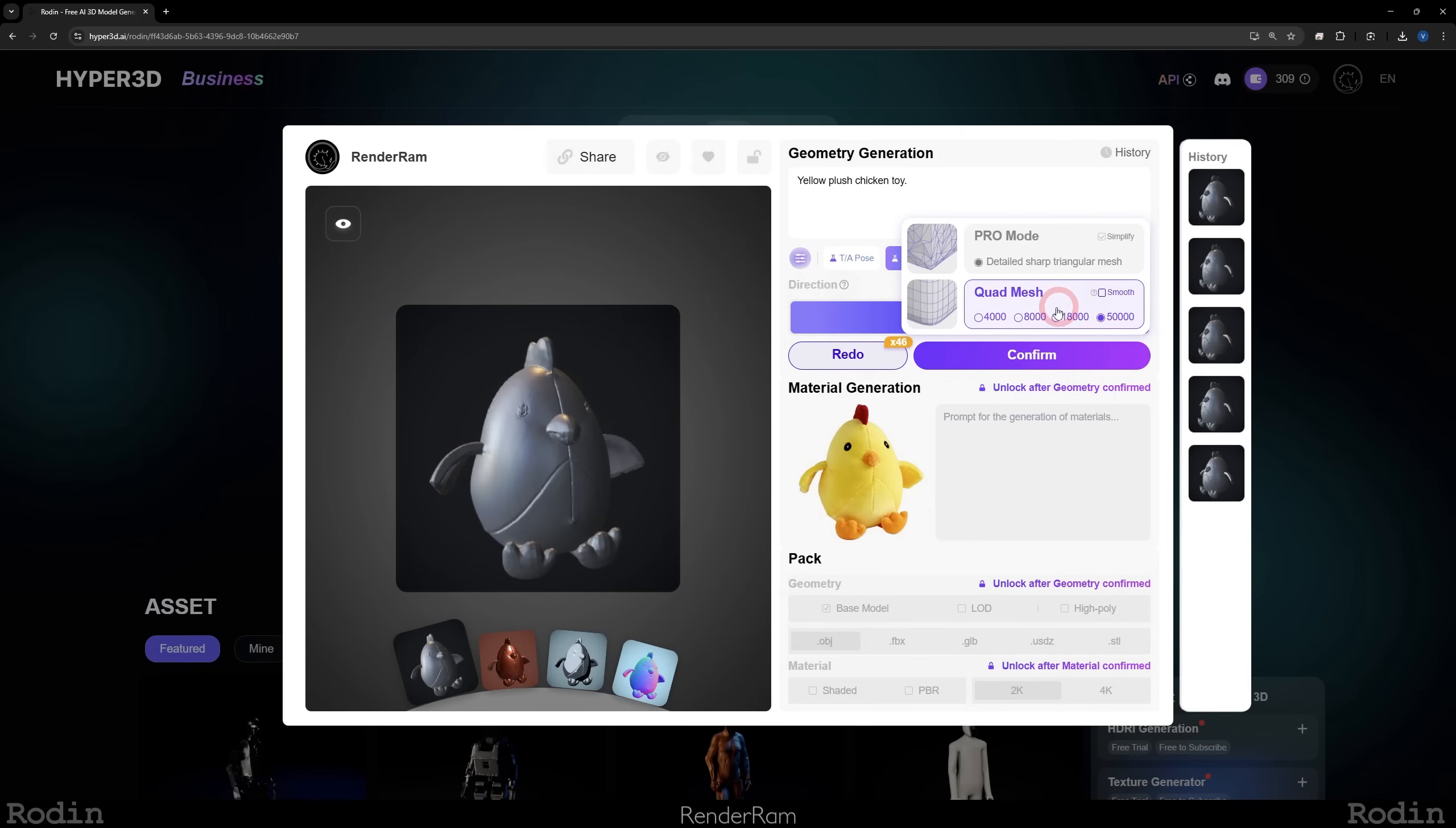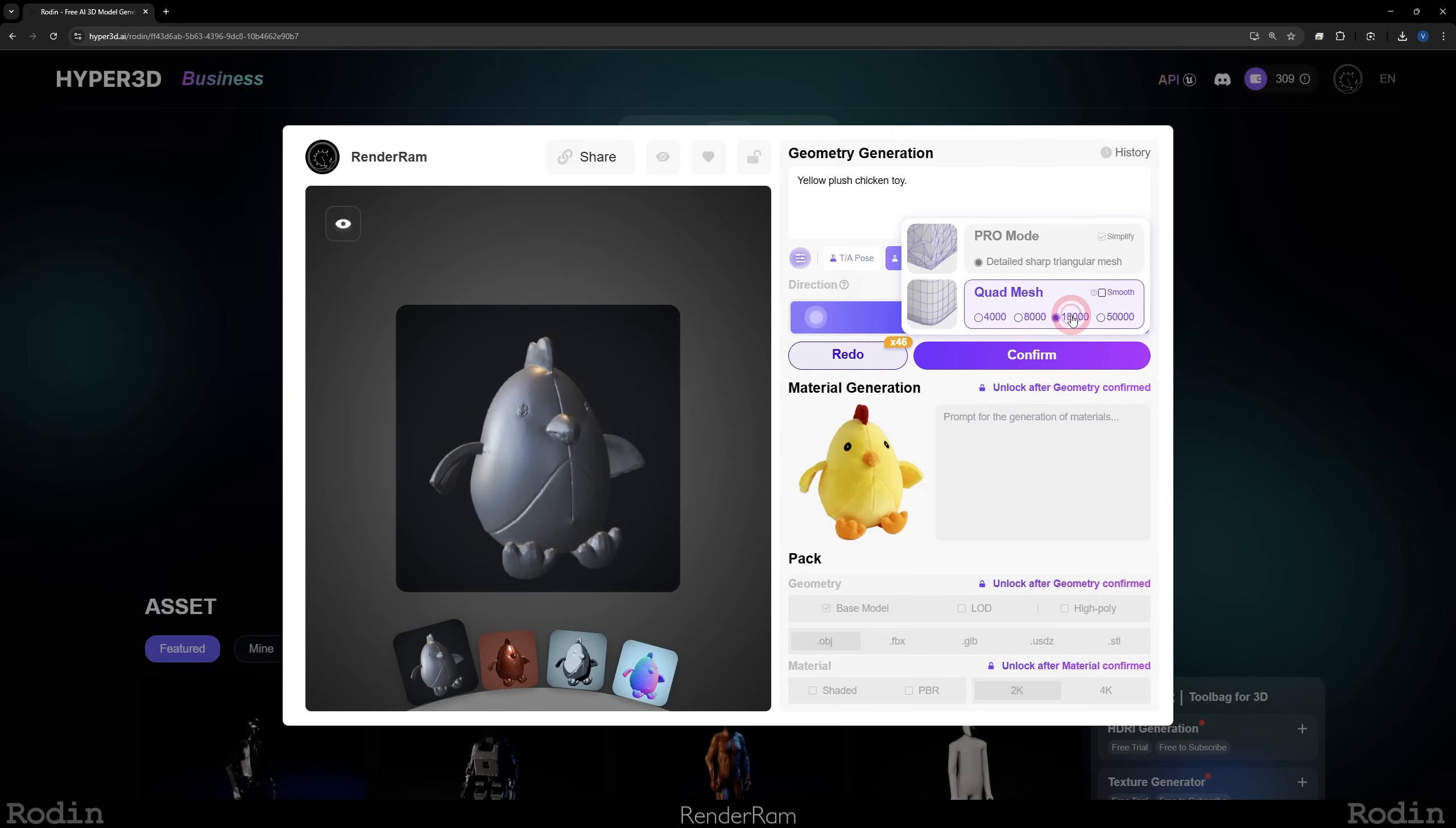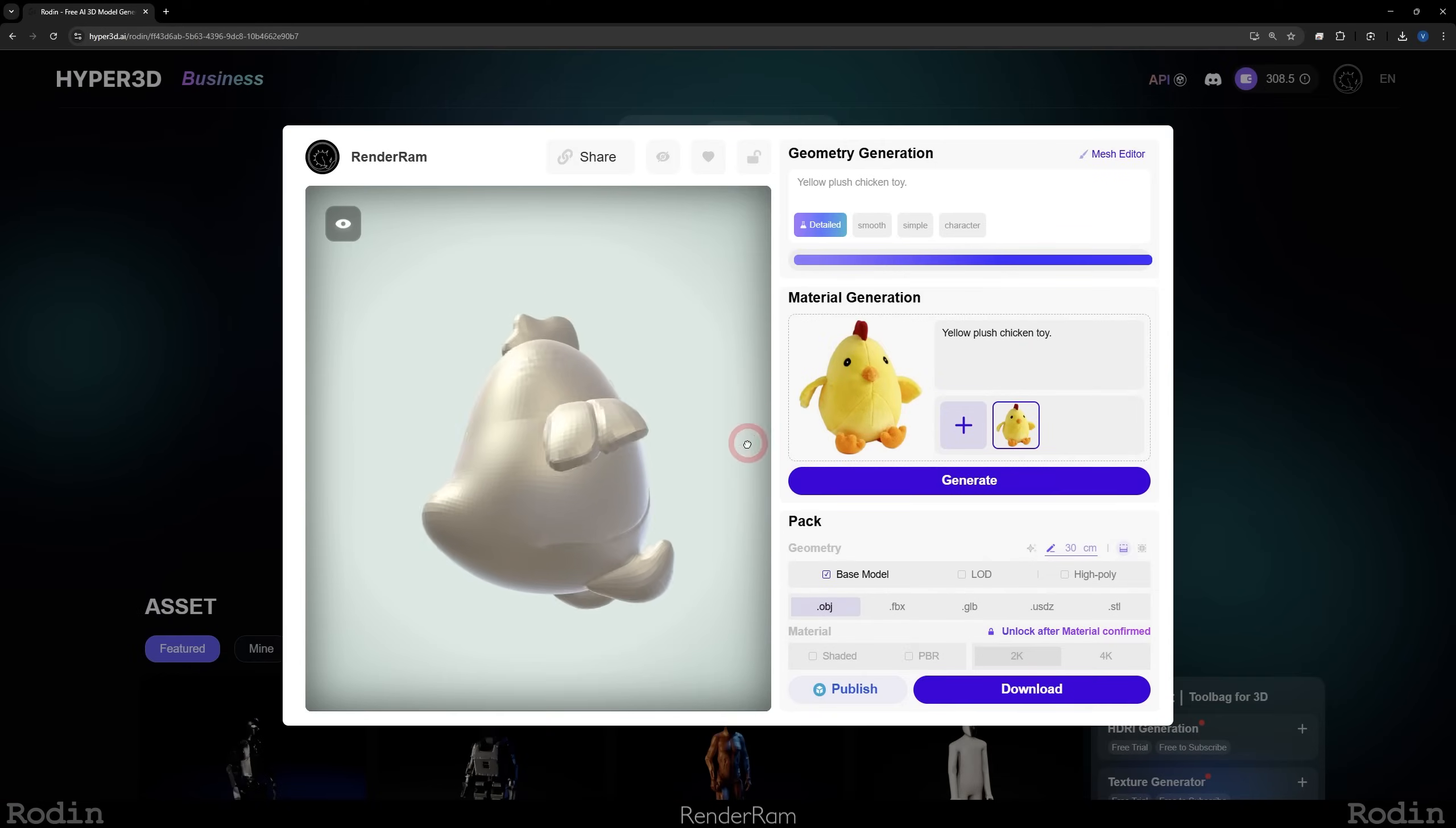I'm going to go with quad mesh because this is, for example, a prop in my scene, and I'm going to go with let's say 18,000 polygons and I'm going to hit okay. You saw that it says it costs 0.5 credits. Now picture this: last year, any sort of generation plus texturing would cost about three to four credits. Now they reduced the price to 0.5 credits for everything, like modeling and texturing.